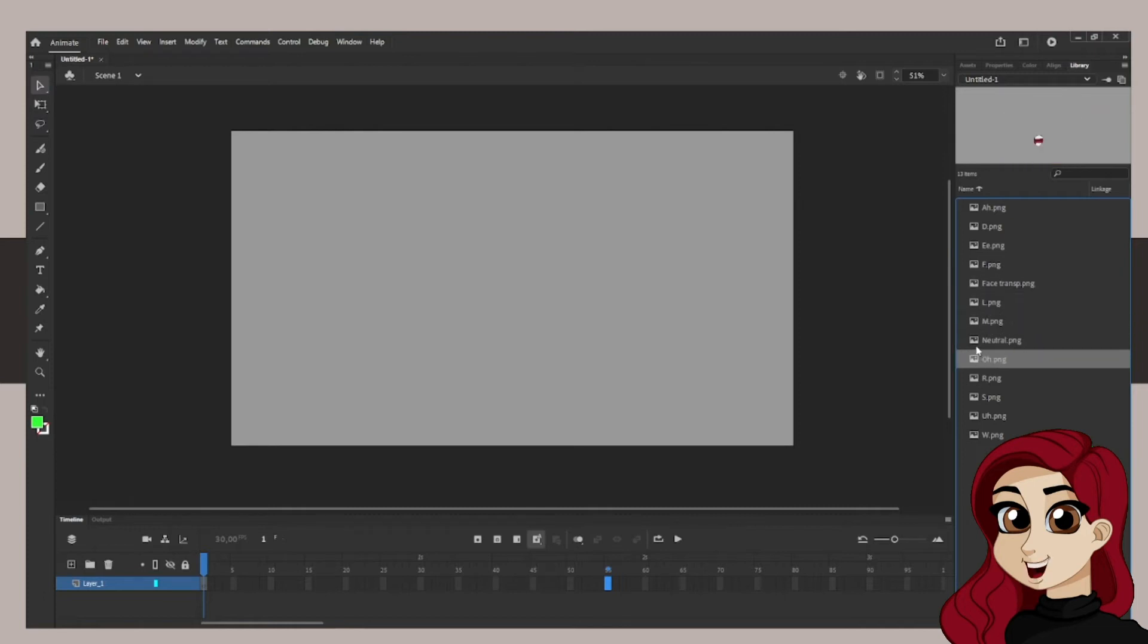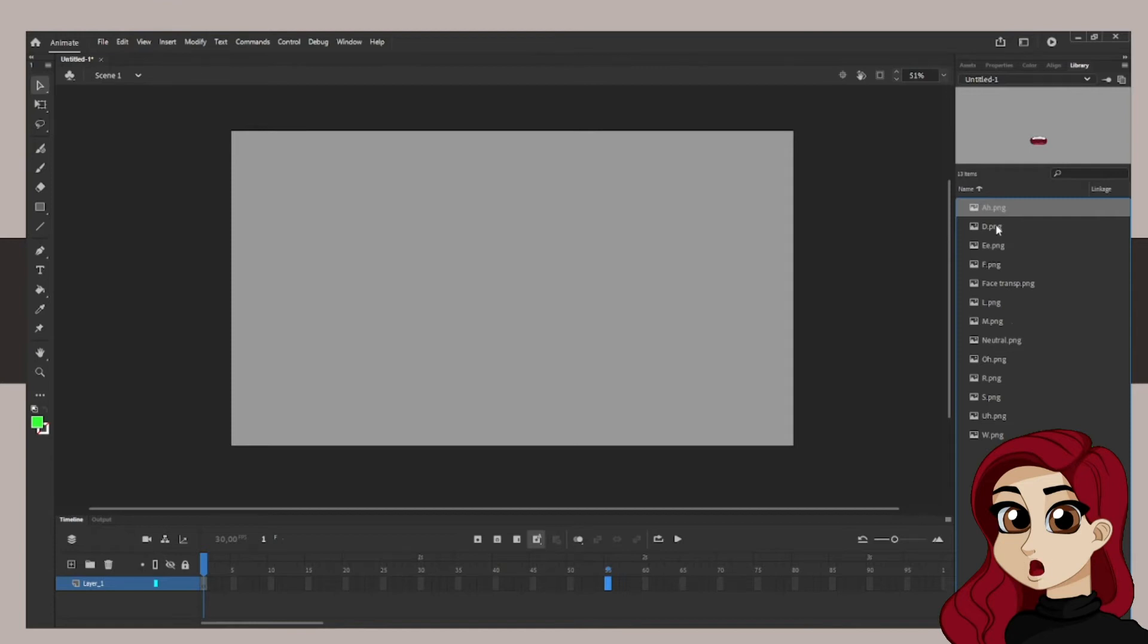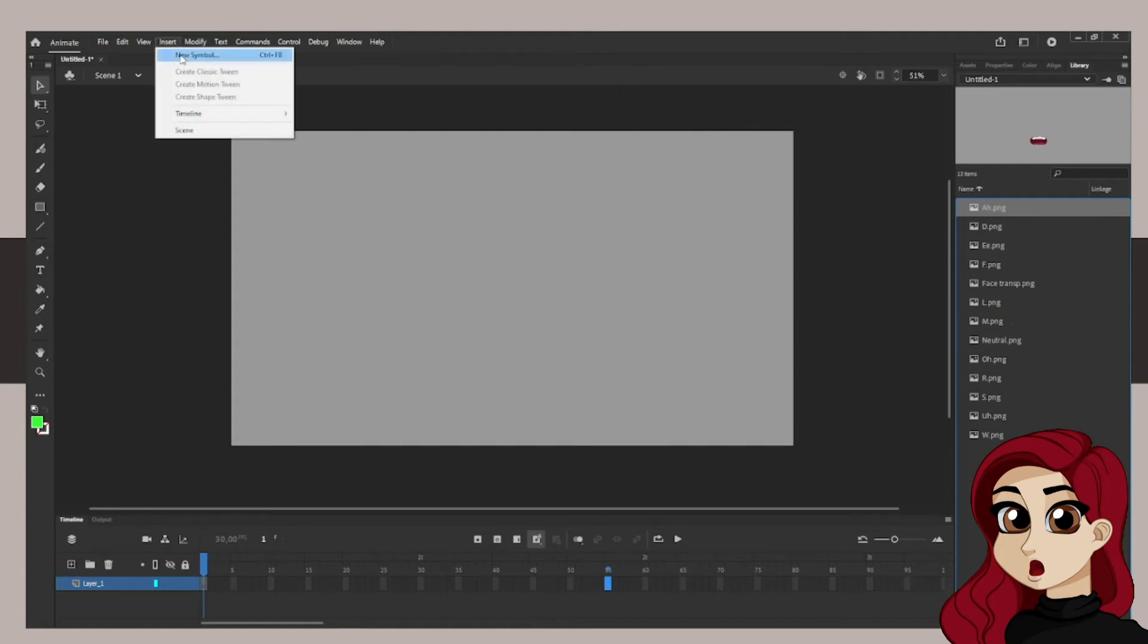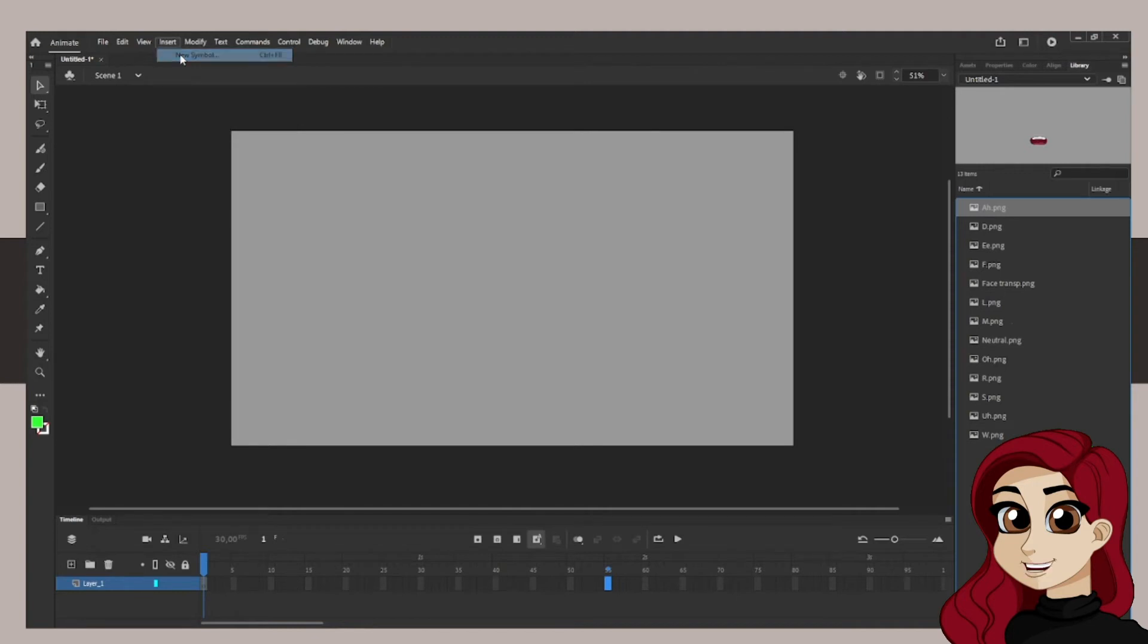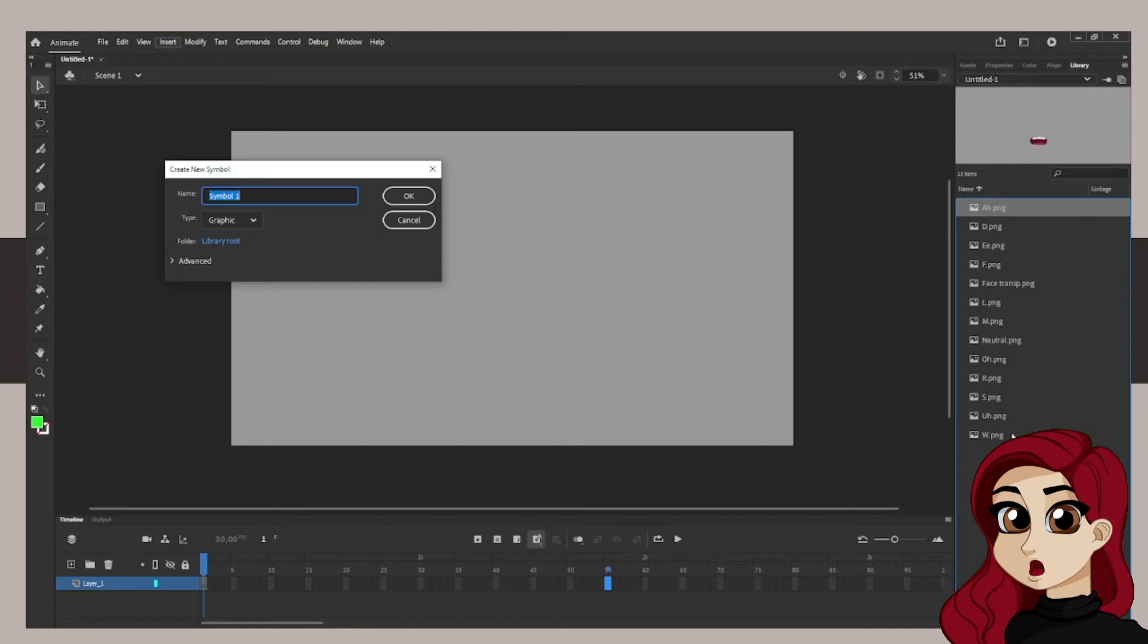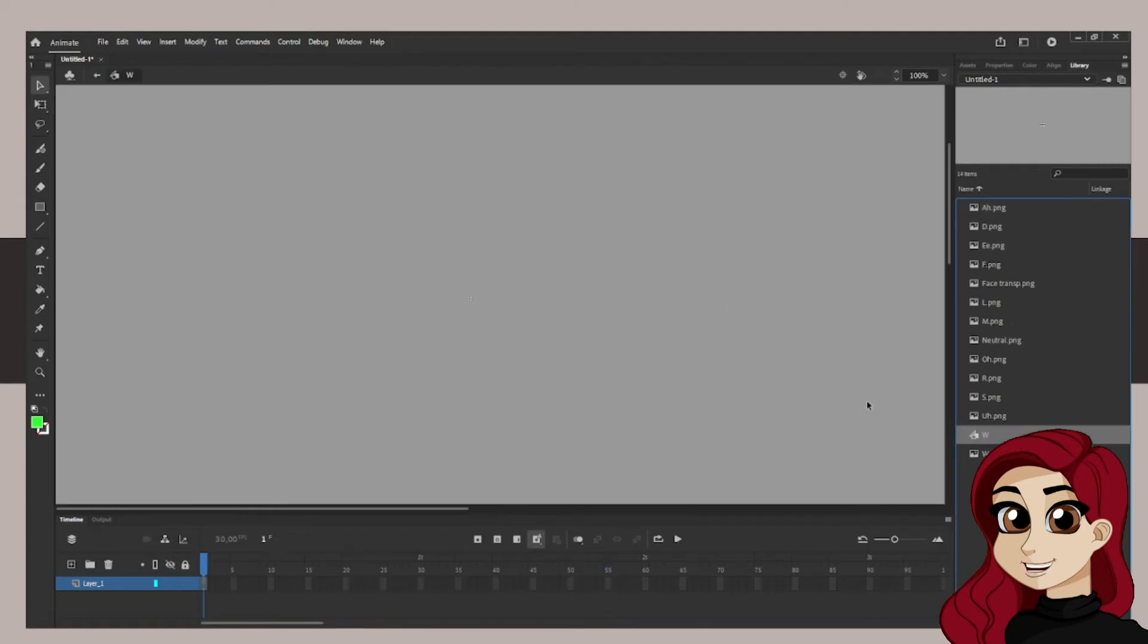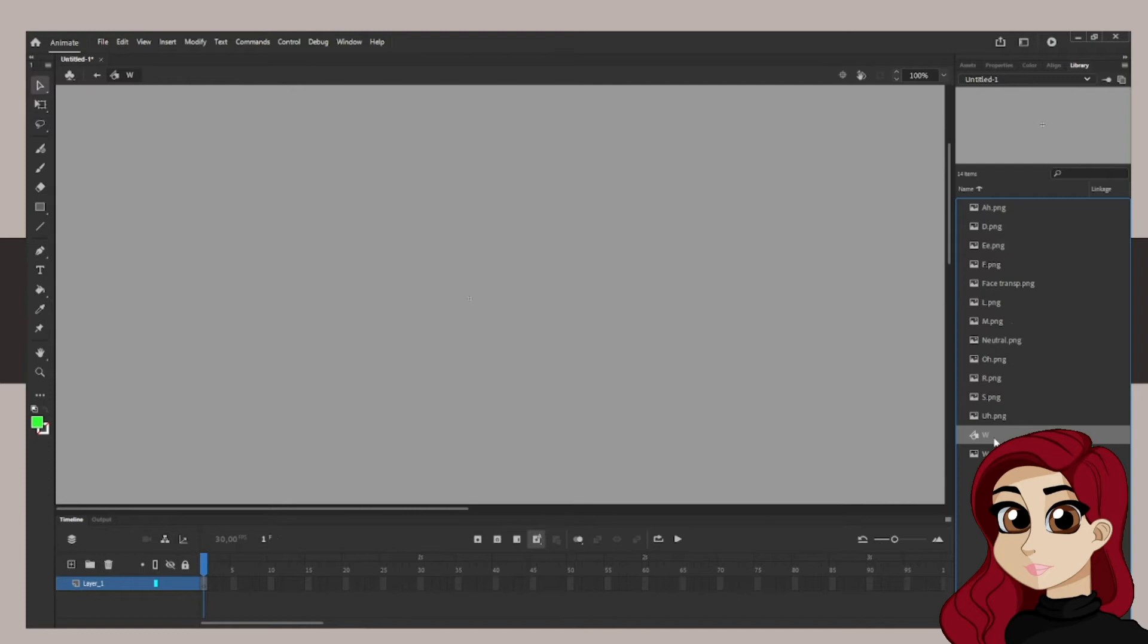And this is where I got lost with any other tutorial on how to do lip syncing, because you need to make a symbol. But in order for that symbol to work, you need to make everything that you've imported except your face needs to also be a symbol. So what I'm going to do is insert a new symbol, or you can use the shortcut control F8. And then I'm going to name it exactly the same as the mouth shape that I am going to be importing in that layer. So this will be W. And you'll see that the program is very nice because it keeps it together. This is all alphabeticalized, in order from A to Z.